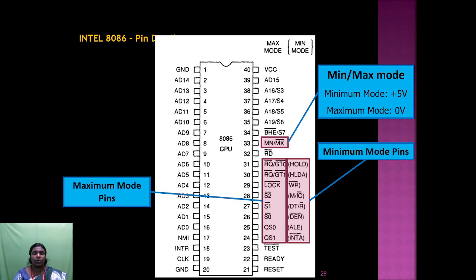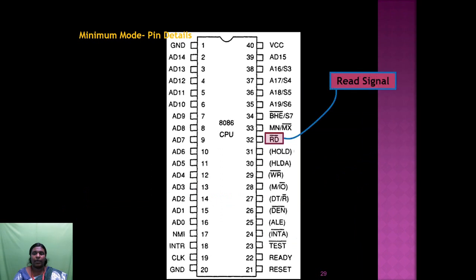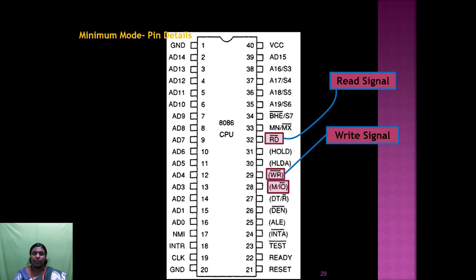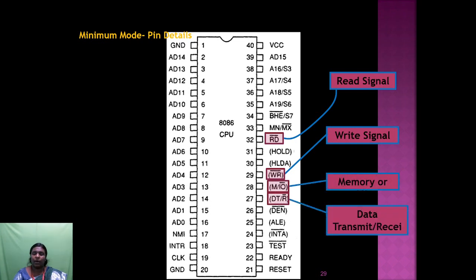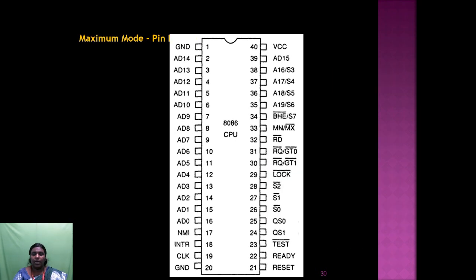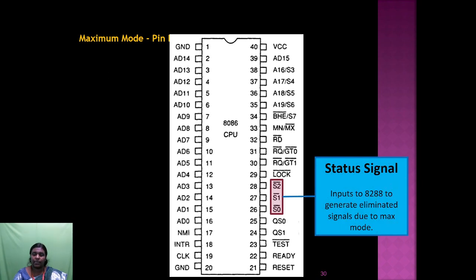When you want to access a coprocessor, the maximum mode pins are used. Most status pins are associated with maximum mode. RD is the read signal. WR is the write signal. M/IO bar is the memory or IO select. DT/R is data transmit or receive. DEN is data bus enable. S2 bar, S1 bar, and S0 bar are status signals, inputs to the 8288 bus controller, indicating maximum mode.